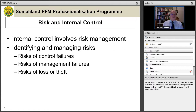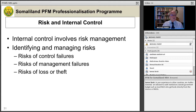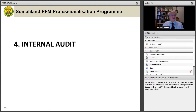Risk and internal control are closely linked. Internal control involves risk management — identifying and managing risks of control failures such as theft, risk of management failures, or actual risk of loss or theft. Internal control is very much about managing these sorts of risks.